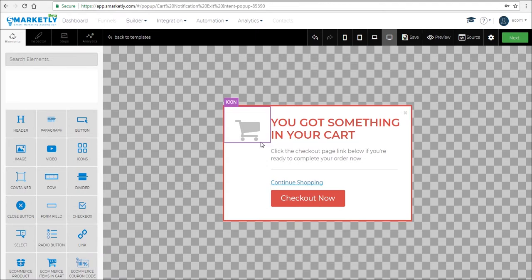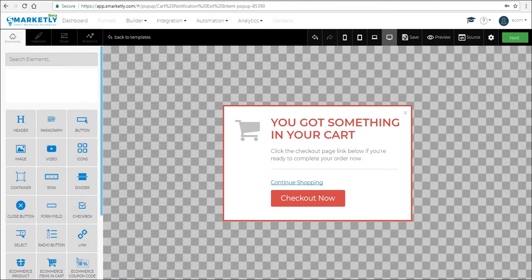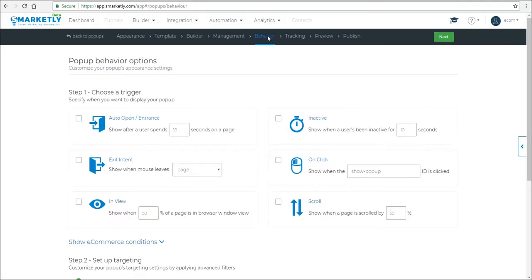You can customize the colors, the text, the links, the images, anything you want. And when you're done, click next.